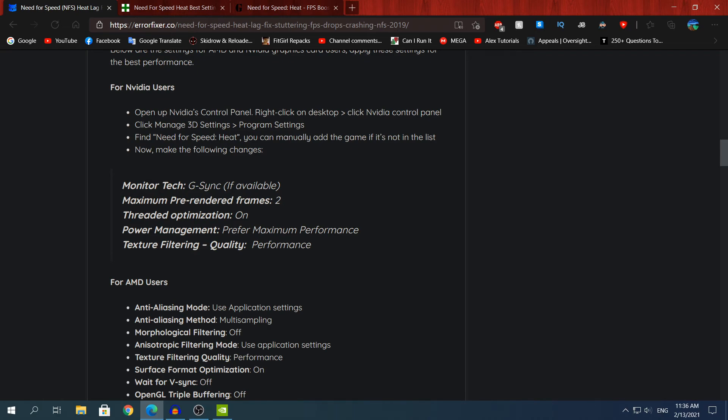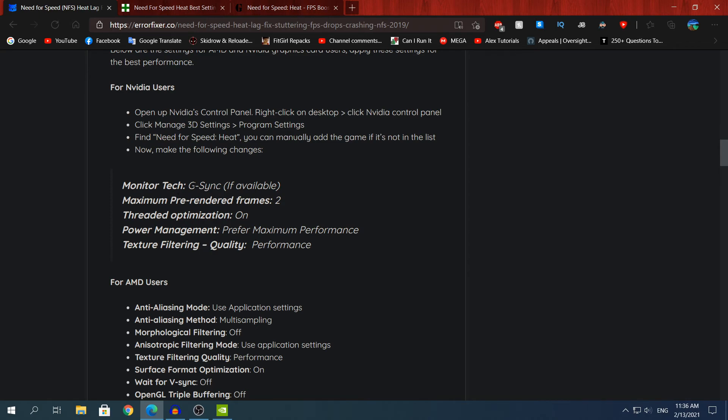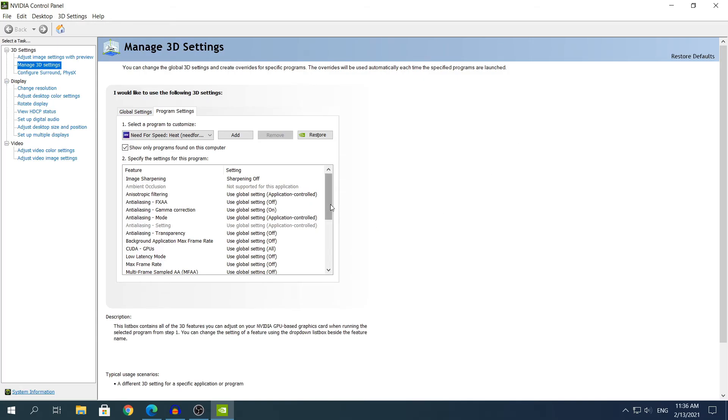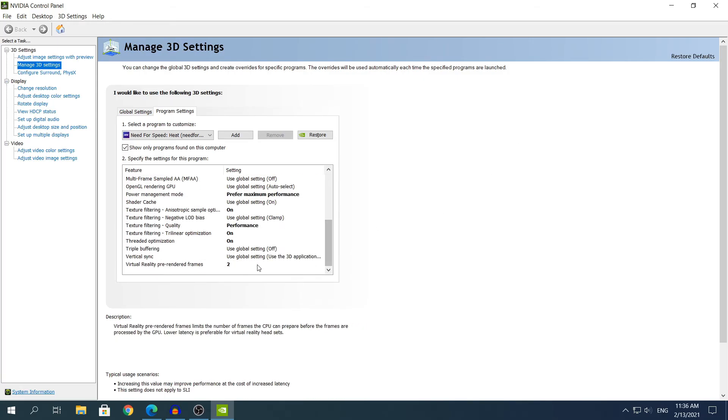Before I show you how to change the settings, if you have a G-Sync monitor, change that setting to G-Sync because this is going to be very worth it and you're going to like it because G-Sync is going to make your game look way smoother than before. If you have a G-Sync monitor and a G-Sync compatible graphics card, change that monitor text setting to G-Sync if available. Since I do not have a G-Sync monitor, I do not have that setting and therefore I cannot change it.